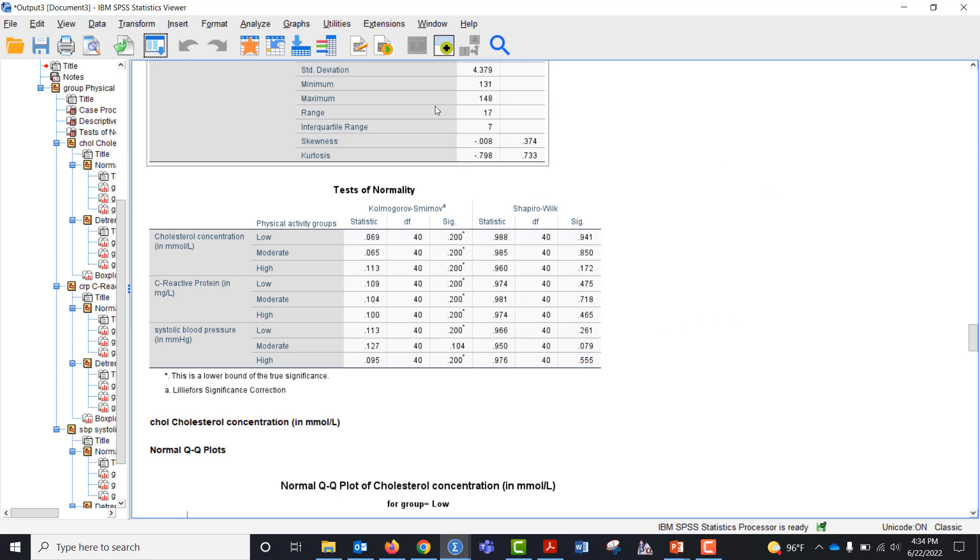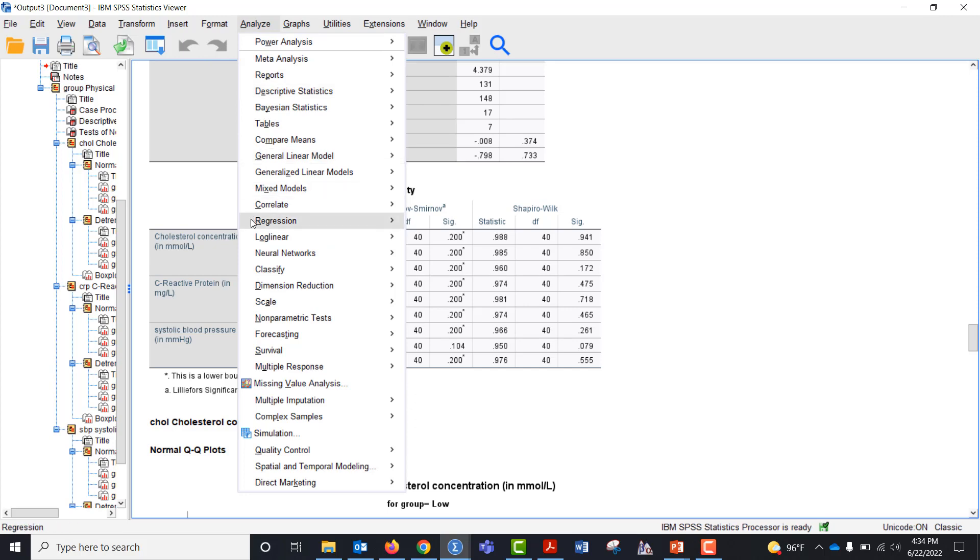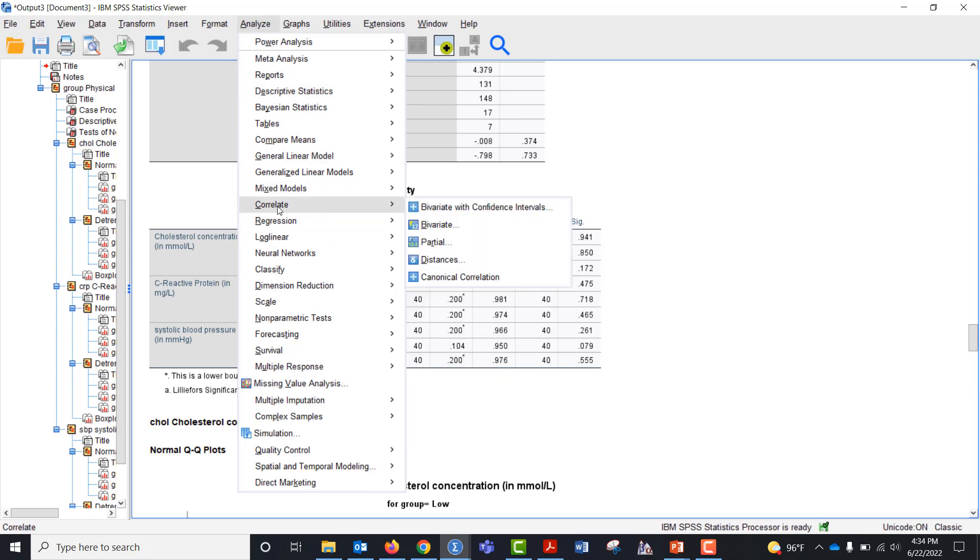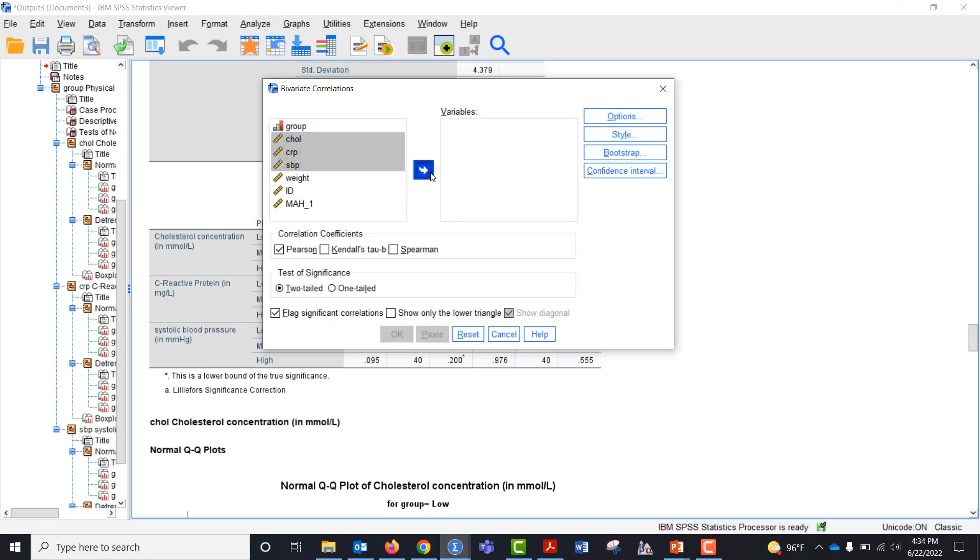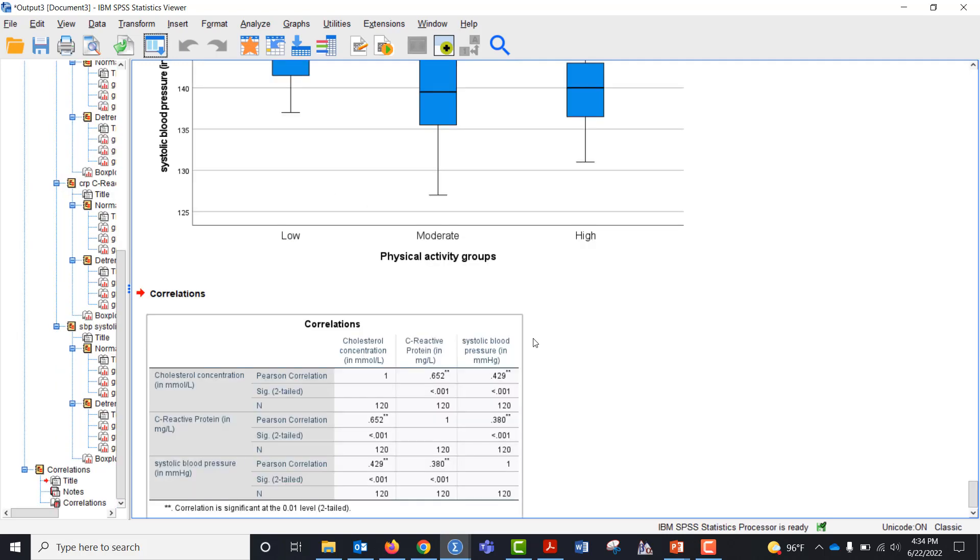The last thing I want to check is multicollinearity. So I want to make sure that if I go to correlation and do my bivariate. I've already got them brought over, but let me go ahead and do it again. Cholesterol, C-reactive protein, and systolic. I'm just going to leave it at Pearson's and click okay.